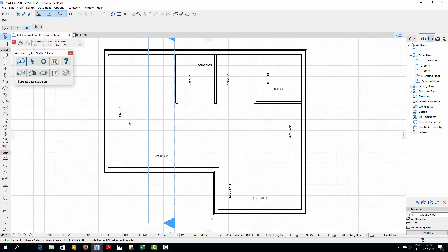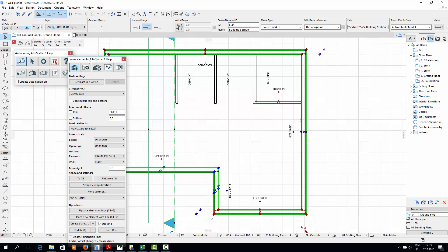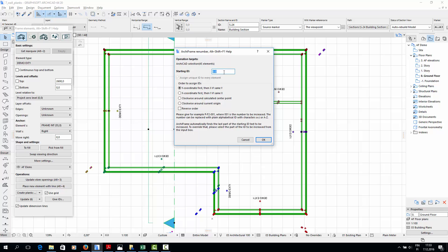Here you can see the wall type ID beside each wall, but no unique ID for each individual wall. To add the IDs, I'll first select all the exterior walls. Then I'll open the Archiframe Add Element menu and click Give IDs. I'll type in the ID of the first wall in this story and Archiframe will automatically name the other walls in the same style. The ID should consist of two or three parts, so that the last part is a number which Archiframe can increment for each wall. Our ID for the first wall will be W1001, where W1 stands for wall in the first story and 001 is the number that is unique for each wall. Archiframe will name the next wall W1002 and the third one W1003 and so on.